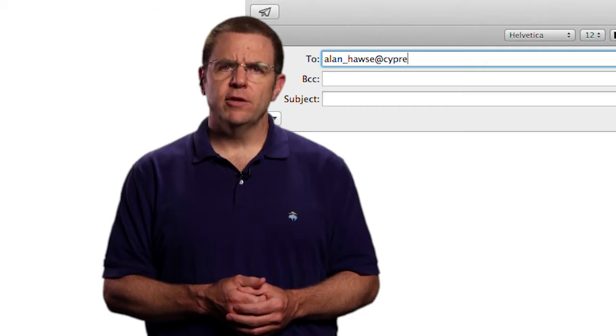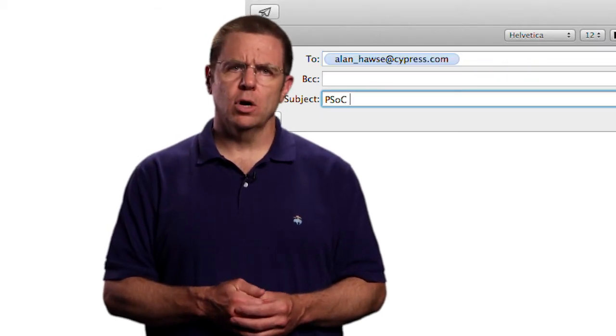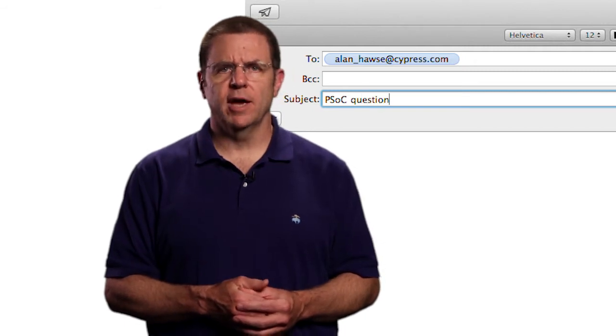As always, you're welcome to email me at alan underscore hawes at cypress.com.